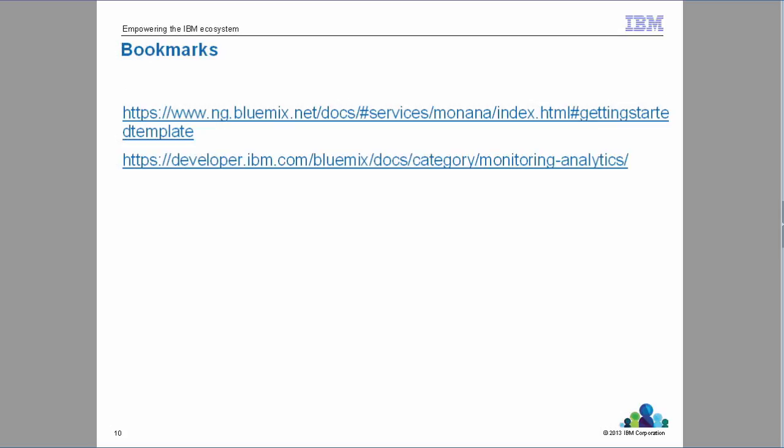Let's look at the bookmarks available for the service. I encourage you to go through these bookmarks before you configure the service for your apps. If you want step-by-step instructions for the monitoring and analytics service, please refer to the demo and lab created for this cloud certification series for monitoring. Thank you and have a successful cloud certification.